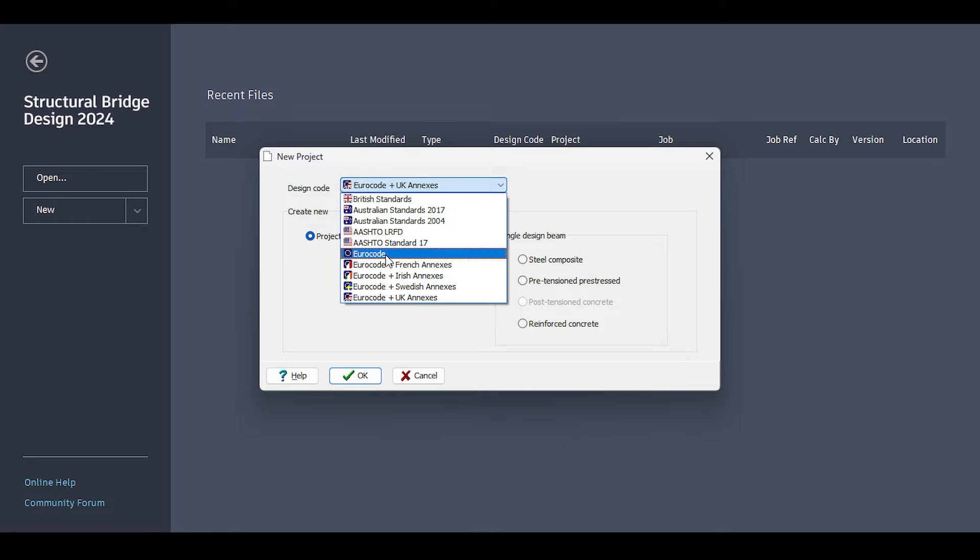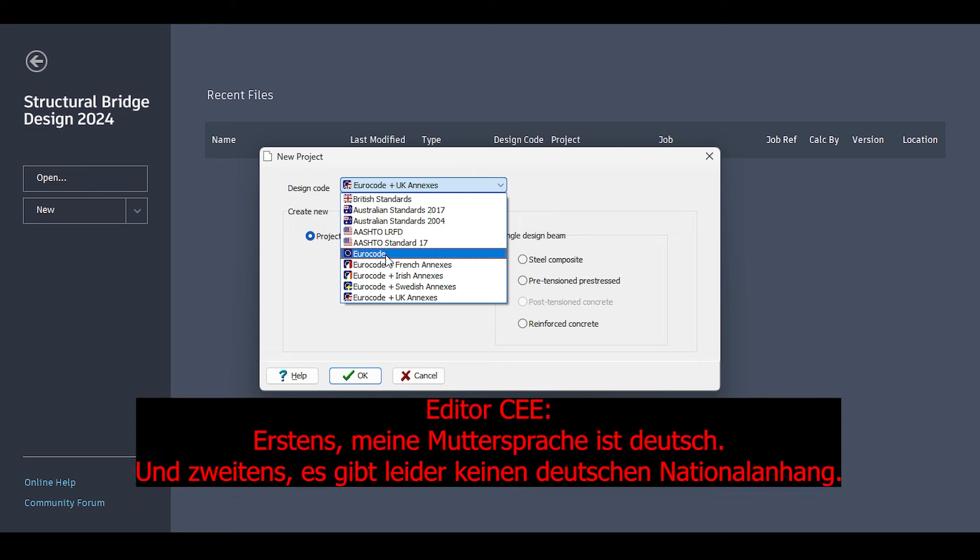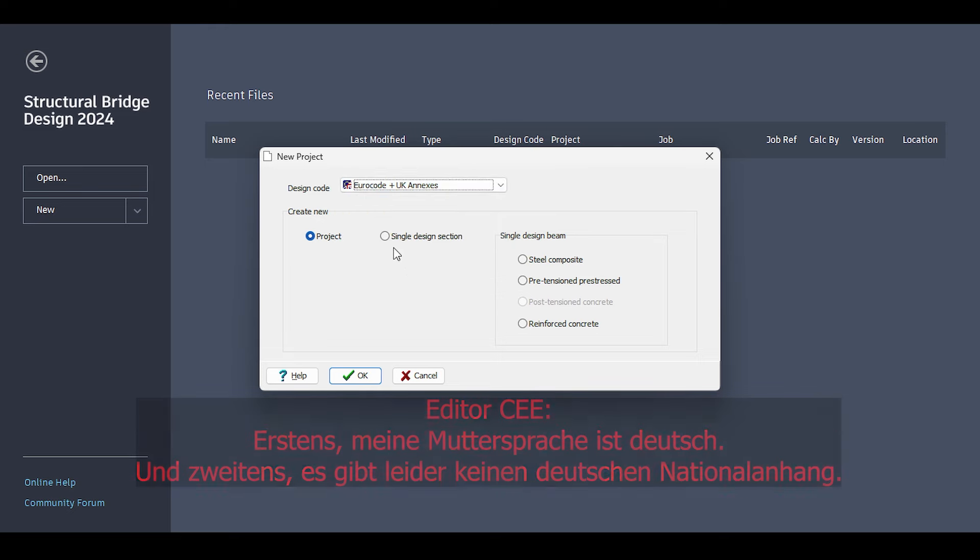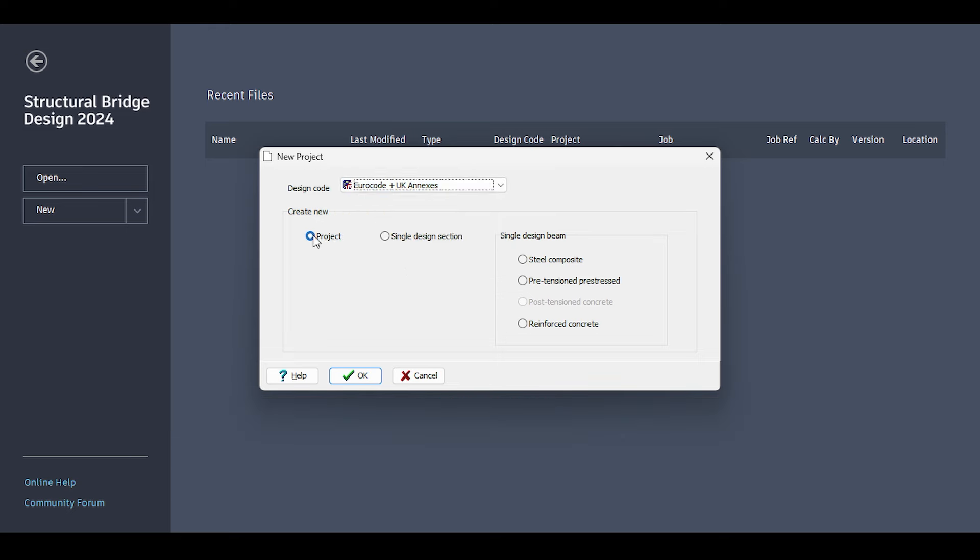You could also choose the Eurocode where there is no UK annex. Strangely, there's no German annex. I'll select the UK annex. I want a project, not a single design beam, so I click the project and the OK button, which loads the new project.